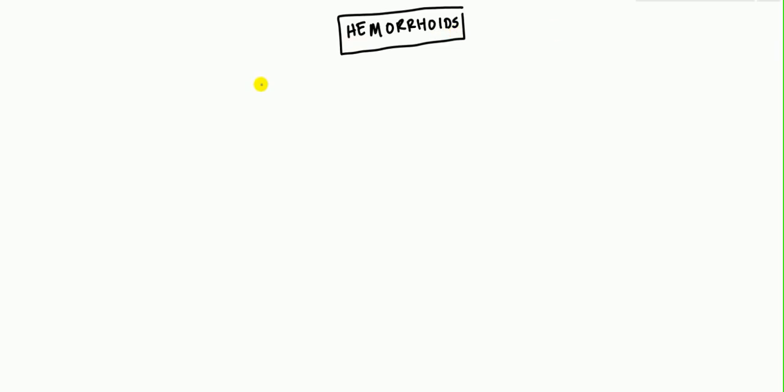Hello, thanks for coming and watching this video today. The topic that we have today, as I've written, is hemorrhoids. So let's start, as we always do, with the definition.